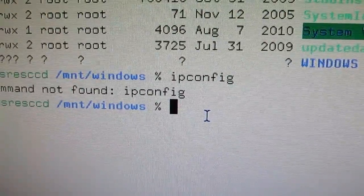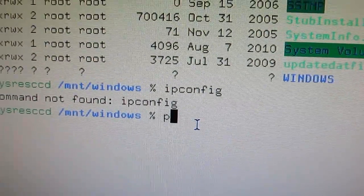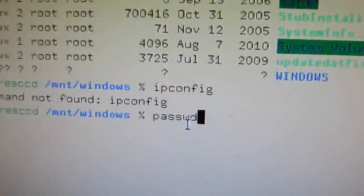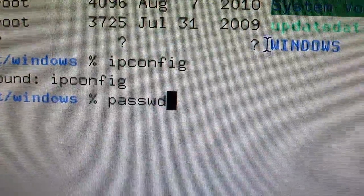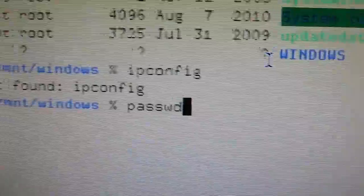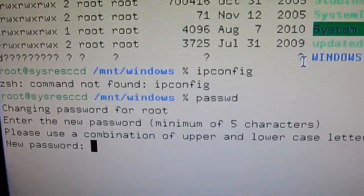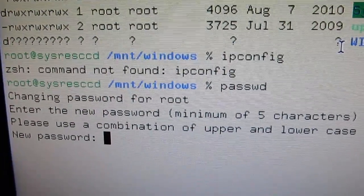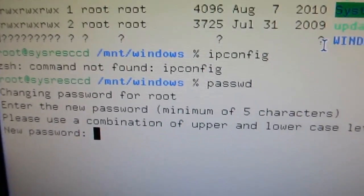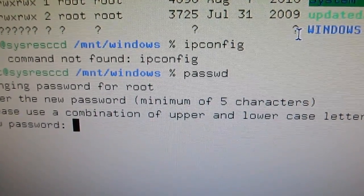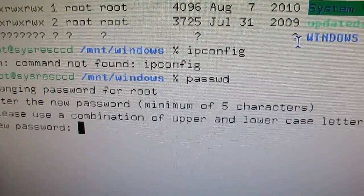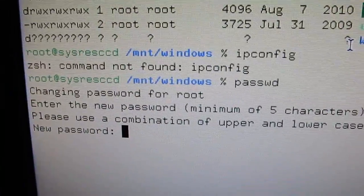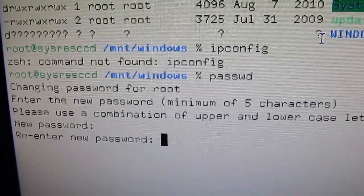Anyway, I need to set a password so I type passwd and hit enter. It says enter the new password and I type in my password. And type it again.